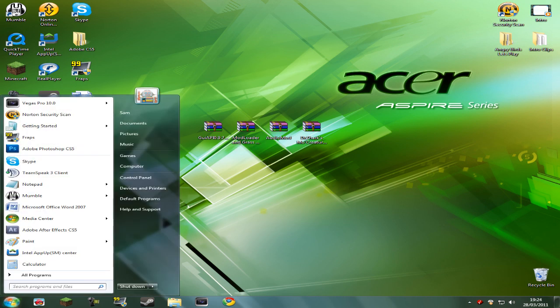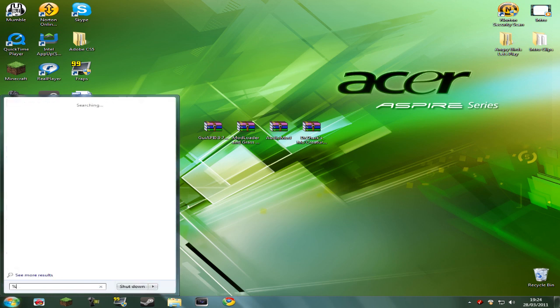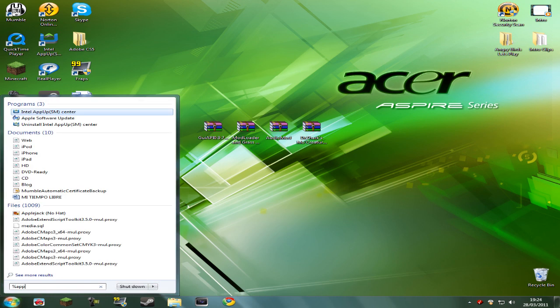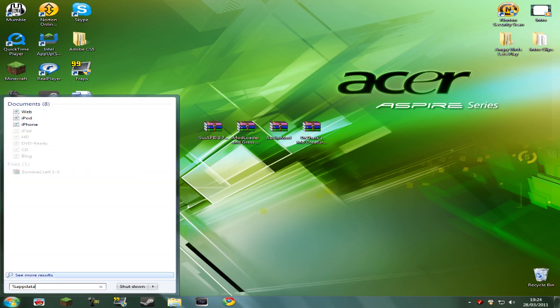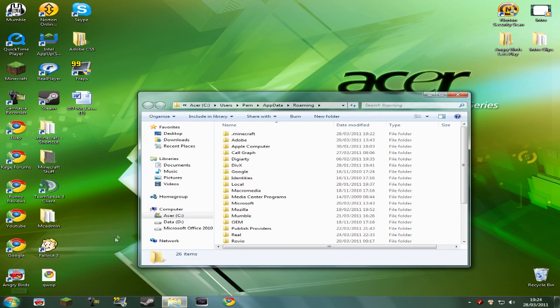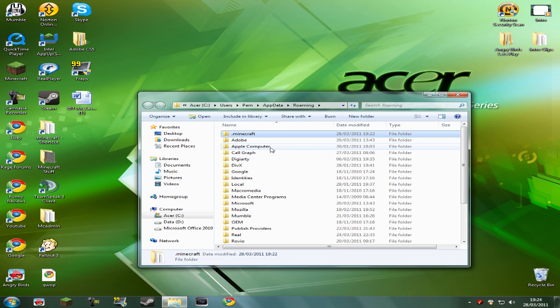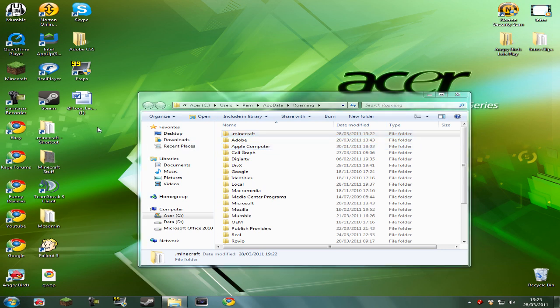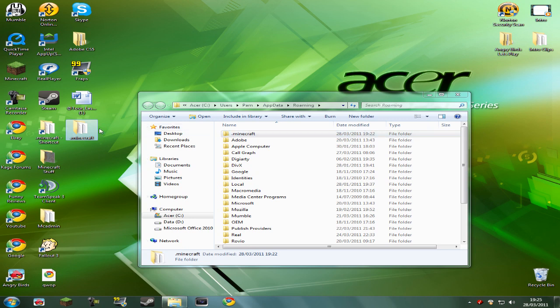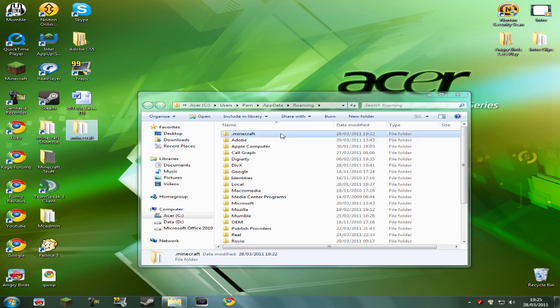So, first things first, you want to start, and in search bar, you want to type in %appdata%. When you enter that, it's going to come up on this page, and there's going to be a folder here called .Minecraft. Before you stop messing around with this or anything, you just want to copy and paste it to your desktop, so if anything goes wrong whilst you're installing the mods, you can have your backup right there.